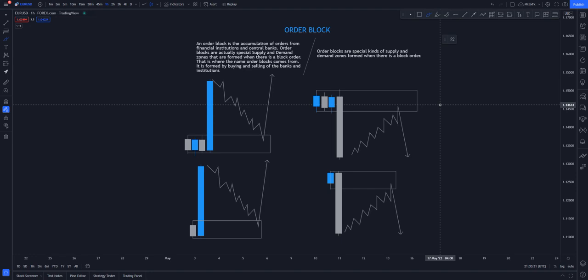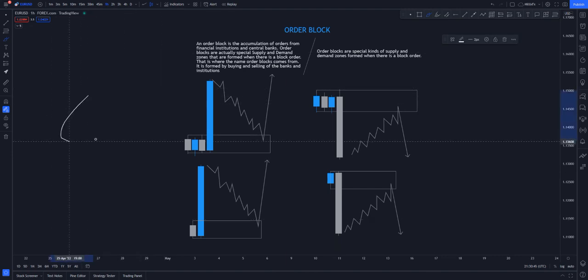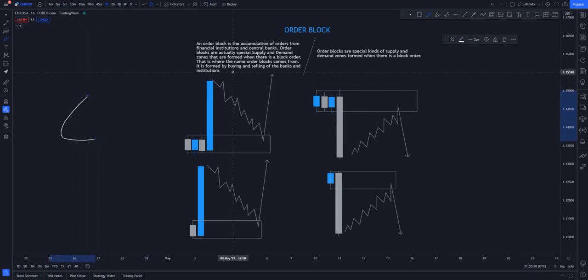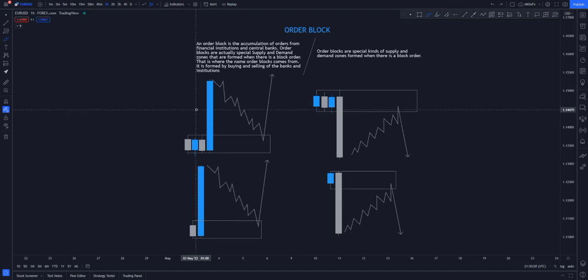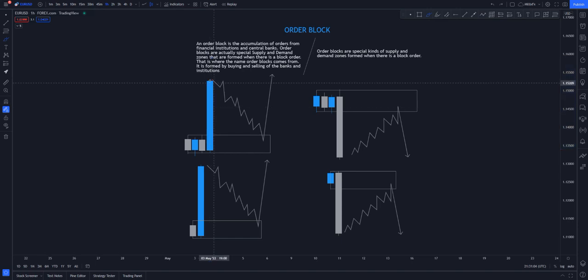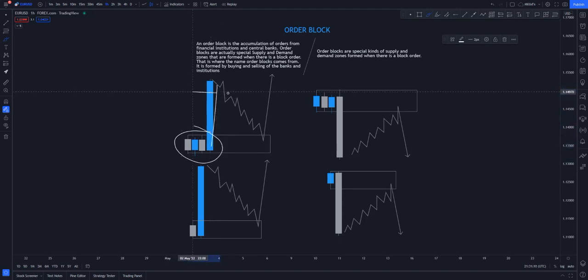That is where the name order blocks comes from — they are formed by the buying and selling of banks and institutions, which we also refer to as the composite man. What the composite man basically does is, because they have a lot of money, when they take their orders you see a very strong momentum pushing into the market, letting us retail traders know that the banks have taken control.